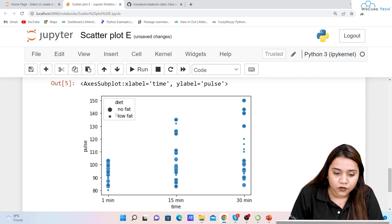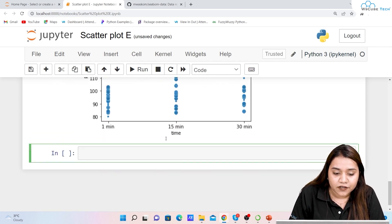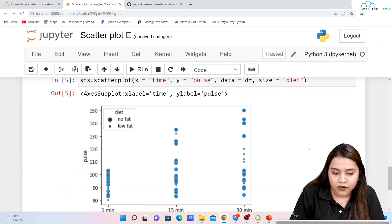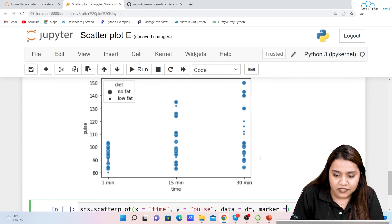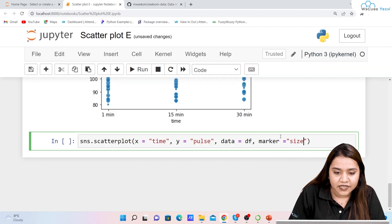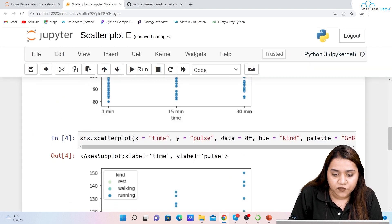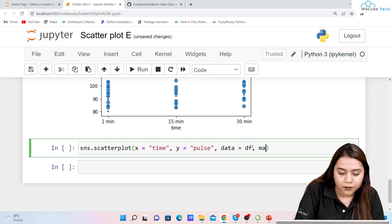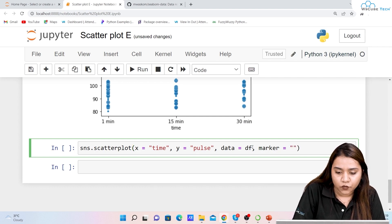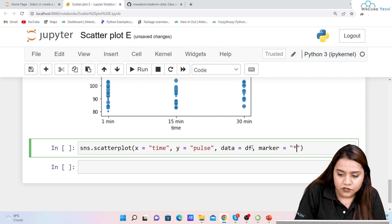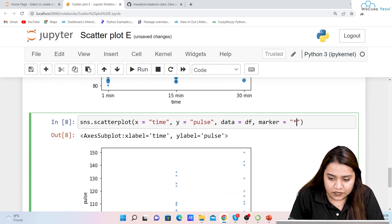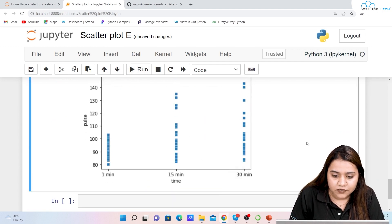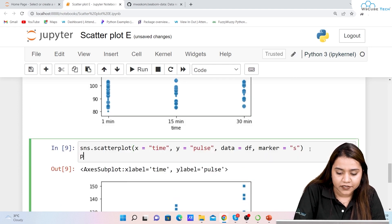You can also change the markers. Adding marker='*' gives you star-shaped markers. If you want squares instead, use marker='s'. This allows you to represent the data points with different marker shapes.